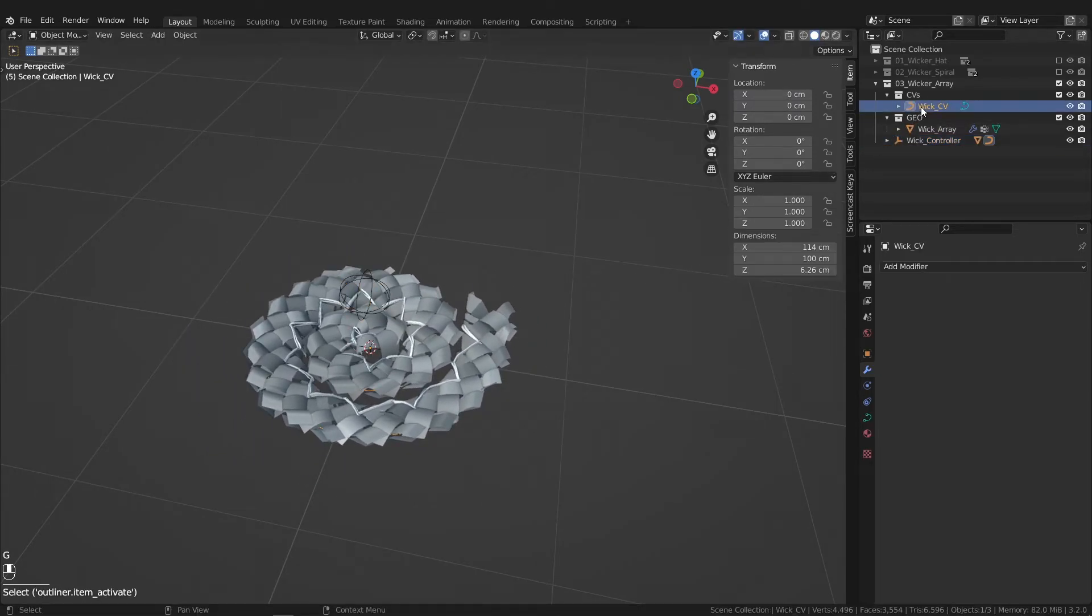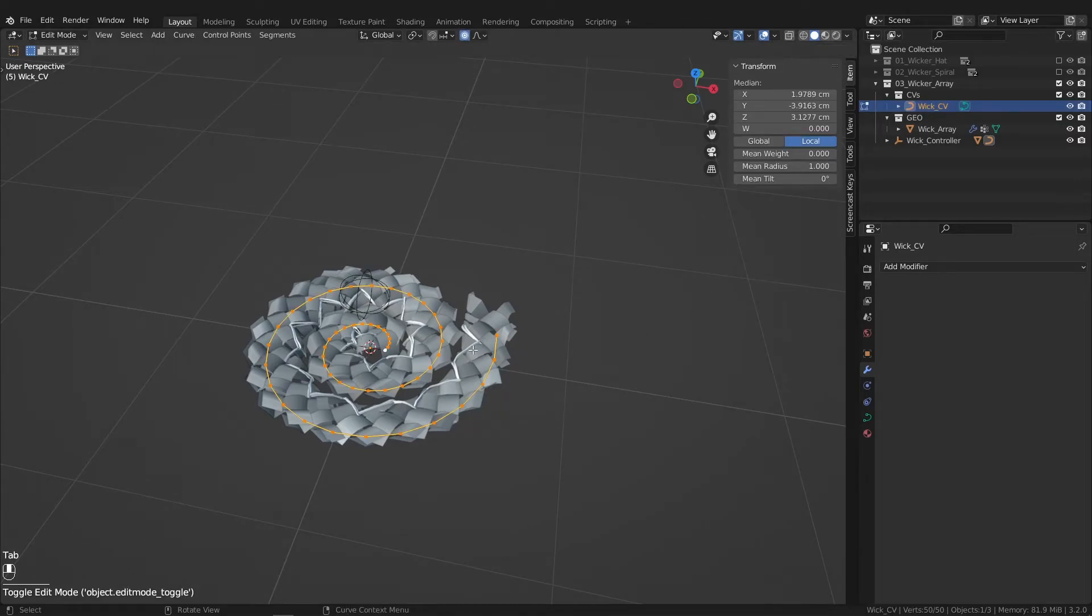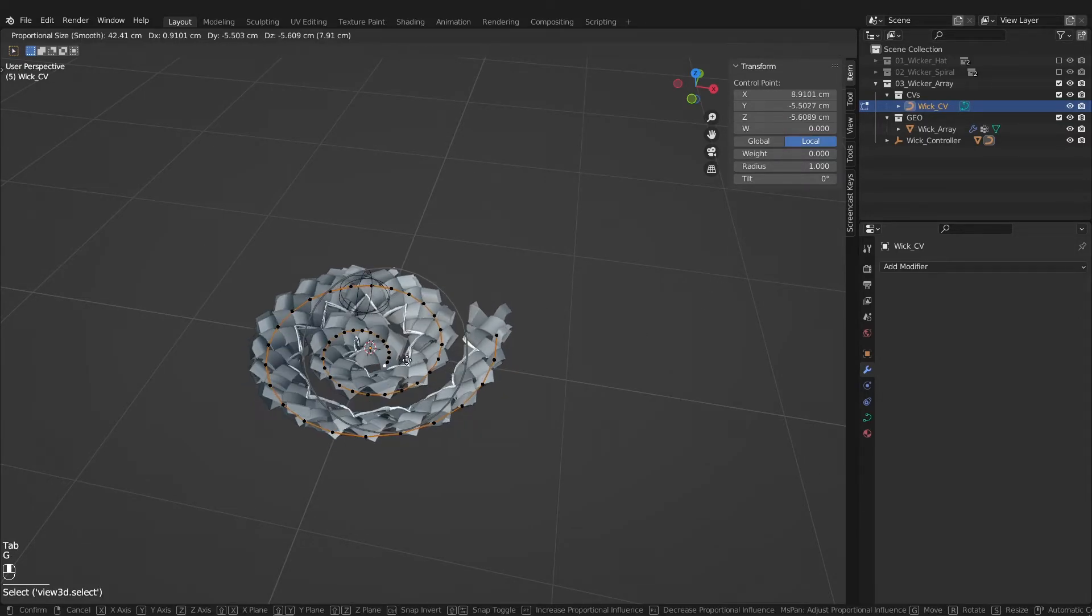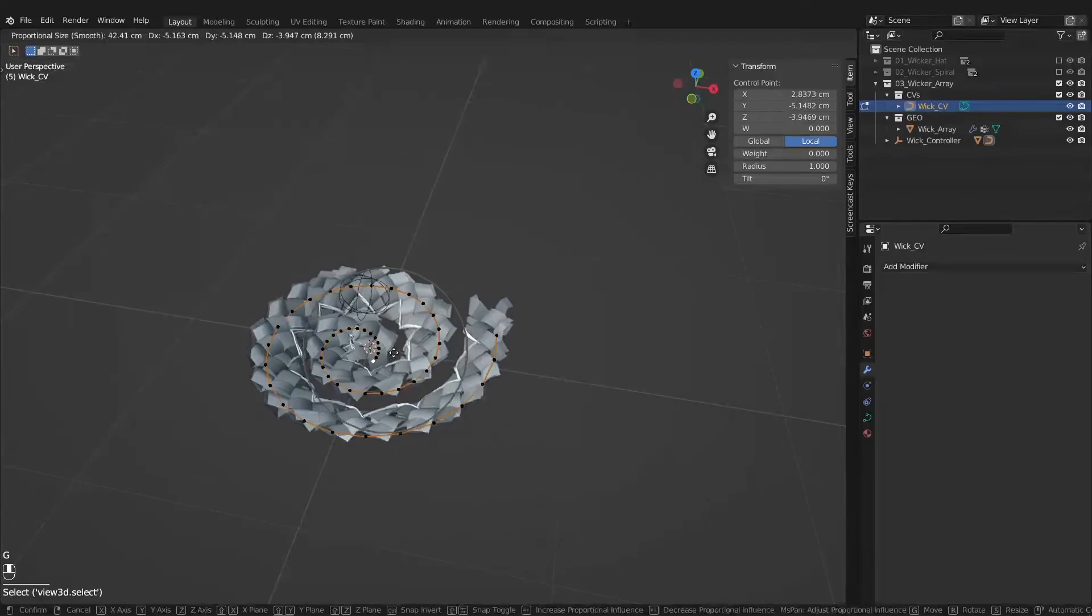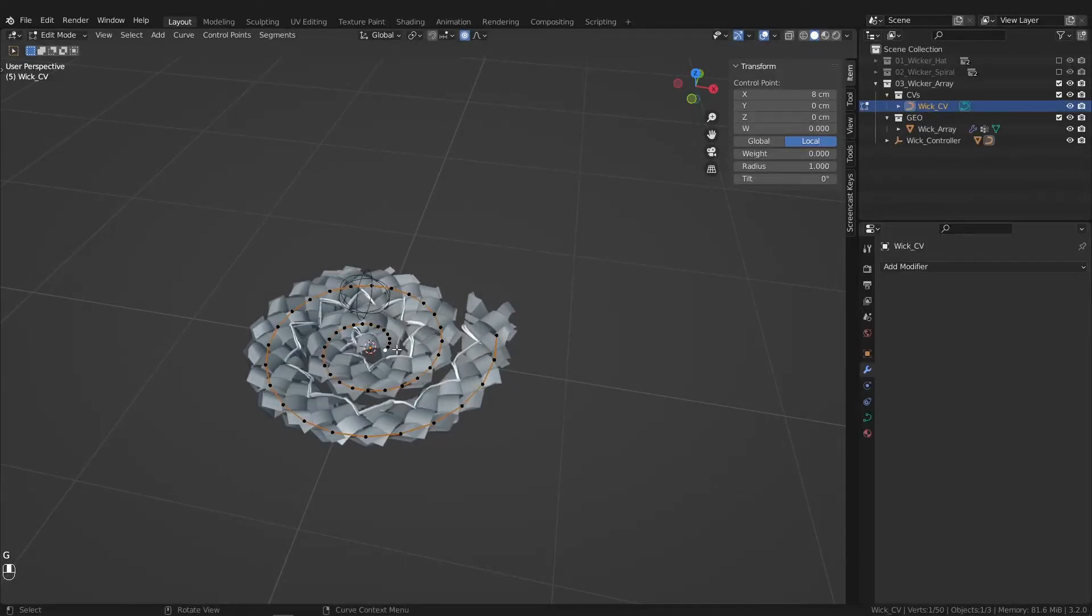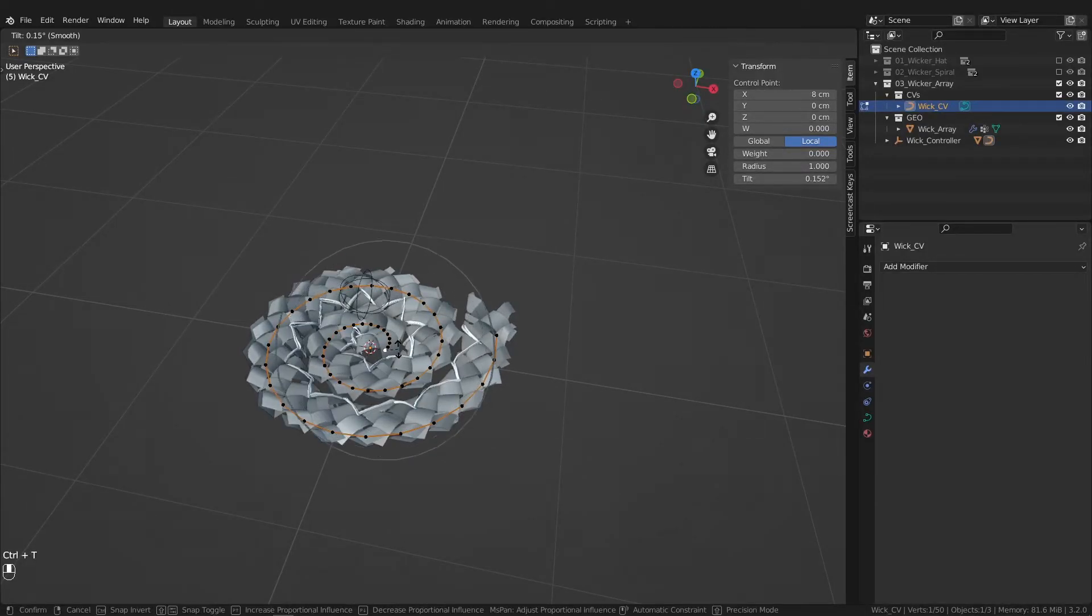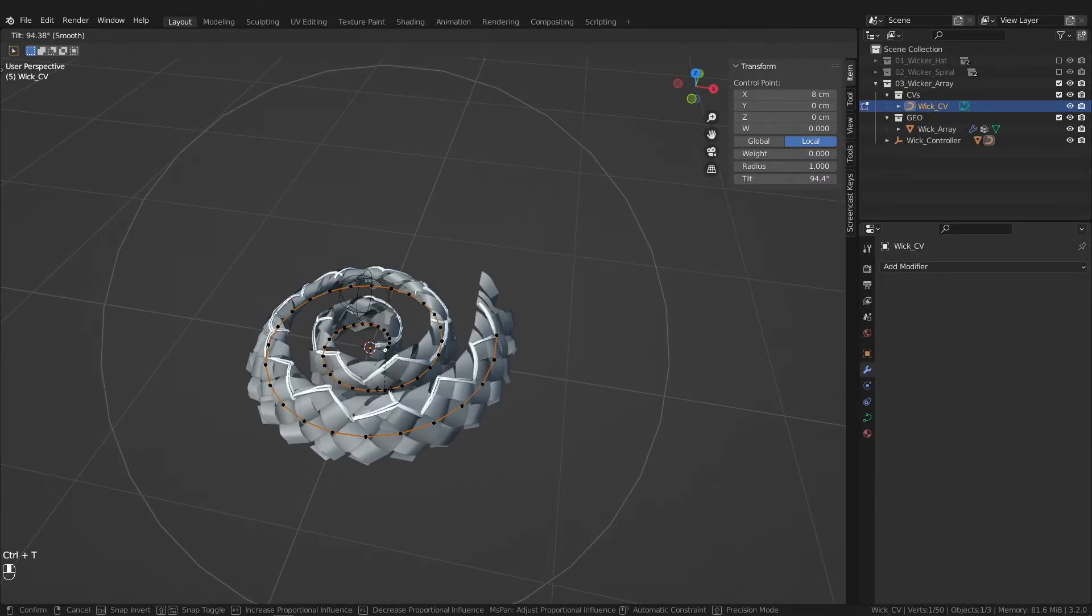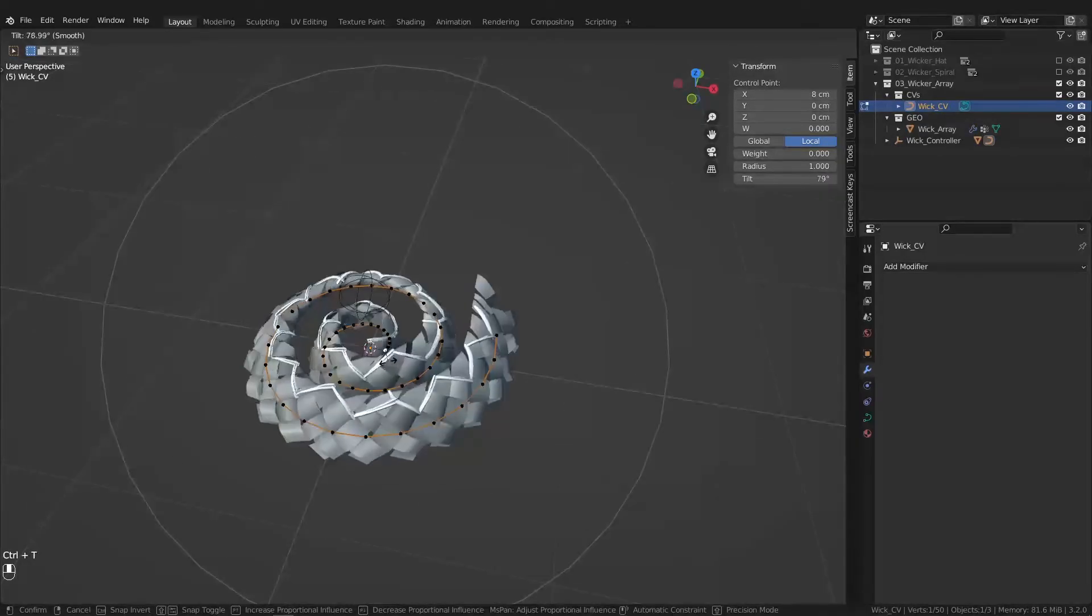You can hop into your curve, edit this however you like. Do some Control T mods to tilt, which is always fun.